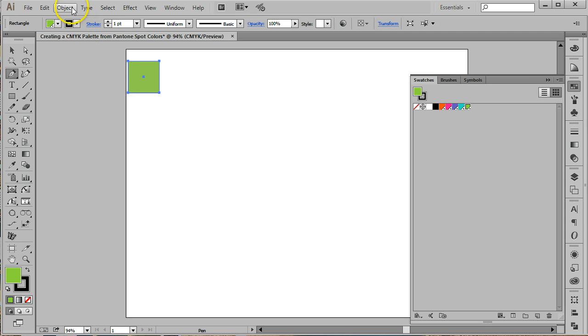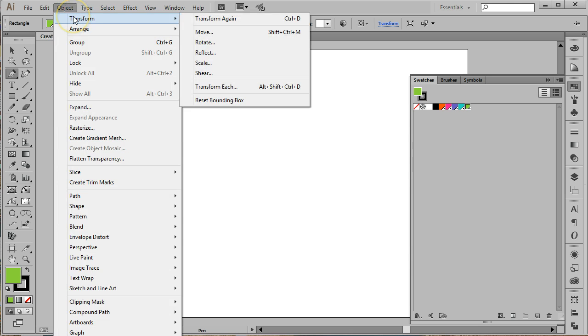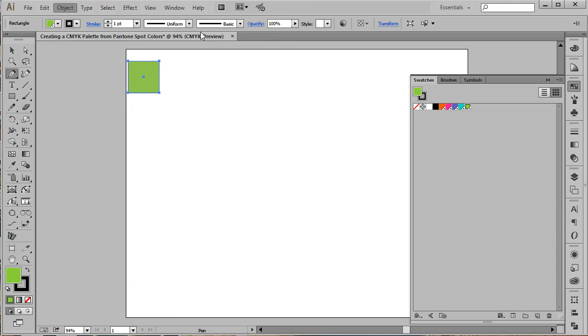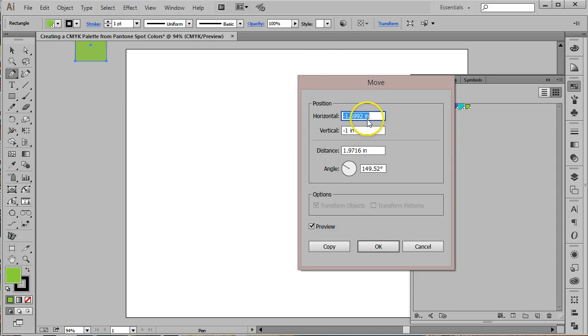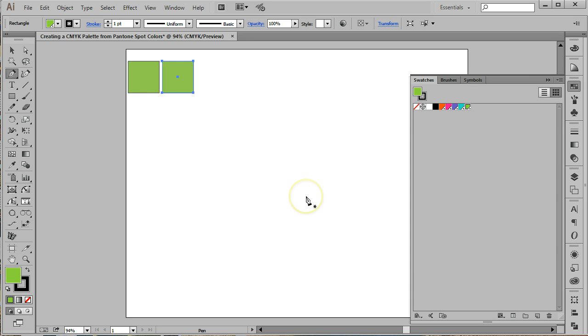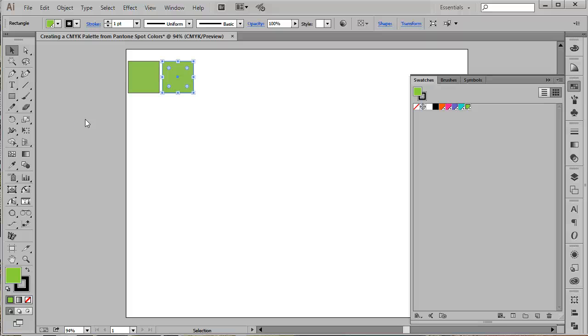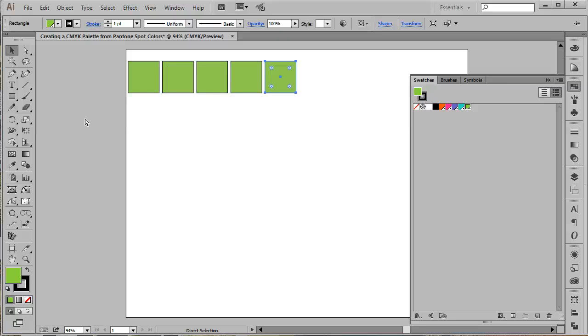From the main menu at the top of the screen, choose Object Transform Move. A dialog box will open. In this box, set the horizontal movement to 1.1 inches and the vertical movement to 0. Click the copy button in the lower left hand corner of the dialog box. Now we're going to create a row of 10 boxes using Object Transform again. The hotkey combination for this menu item is Command-D on a Mac or Control-D on a PC. I find it much faster to use the hotkey for this step.